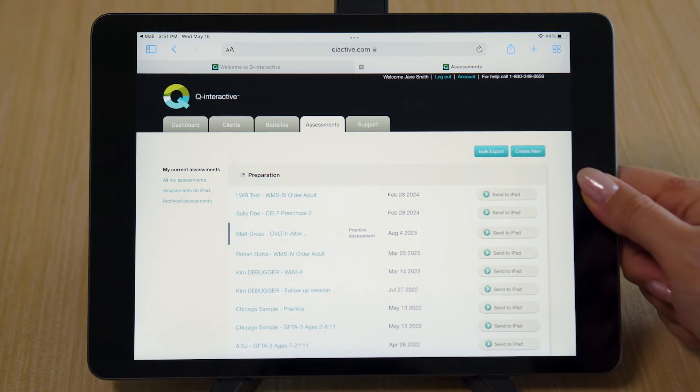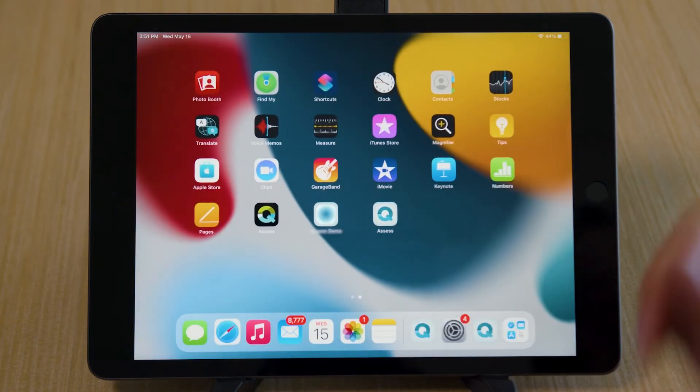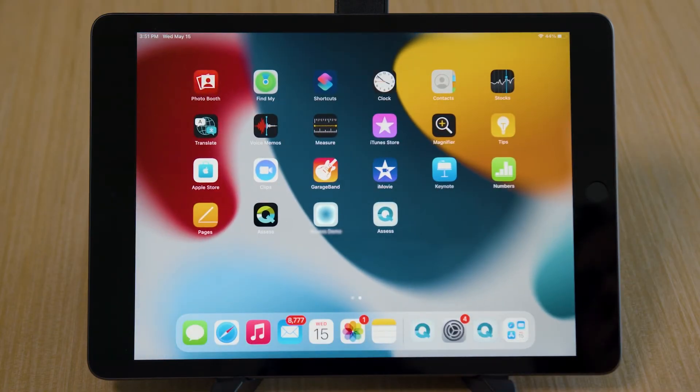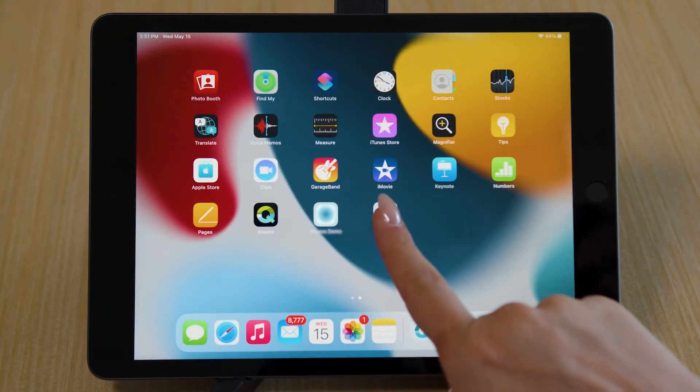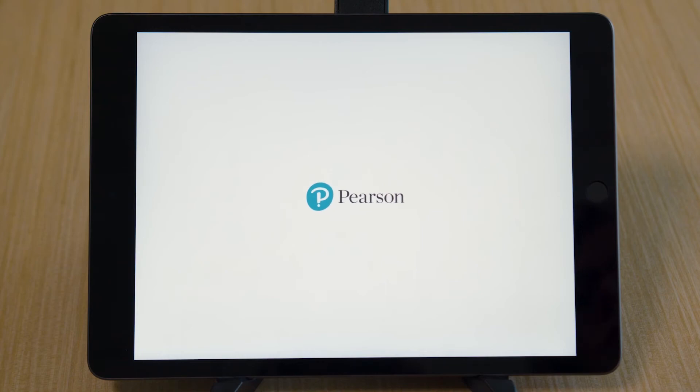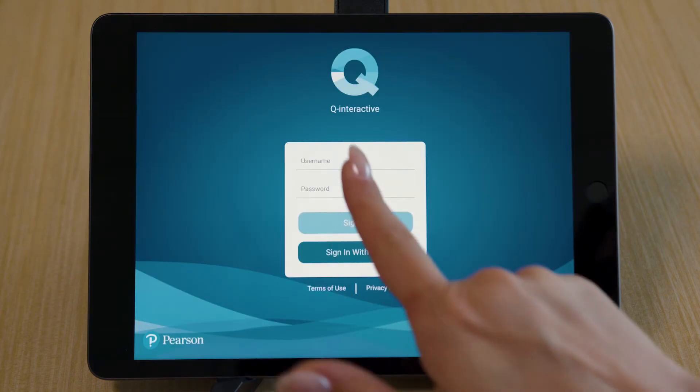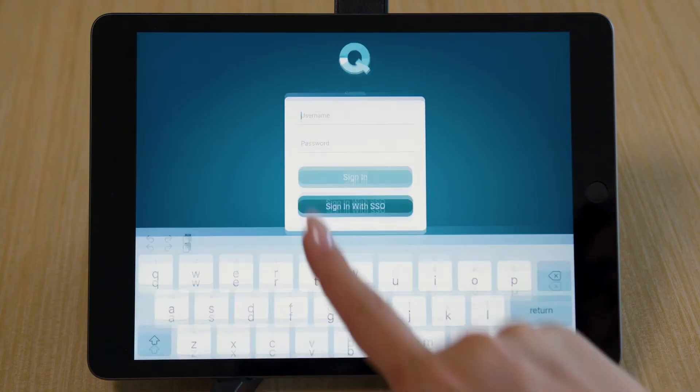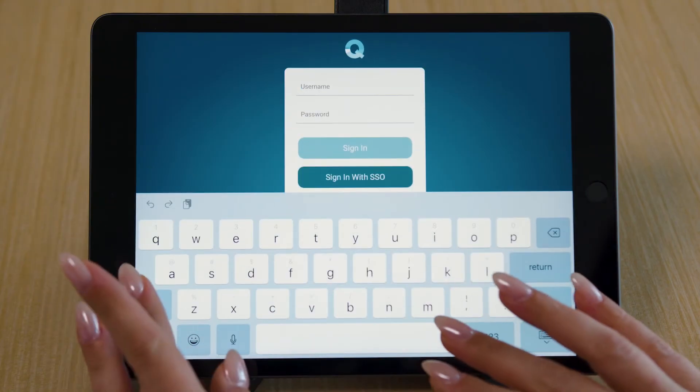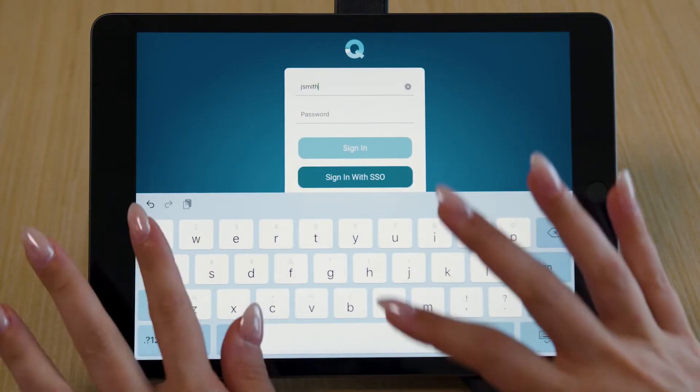Return to your iPad home screen and select the Assess app. Log in to the Assess app on both iPads using the same login credentials.